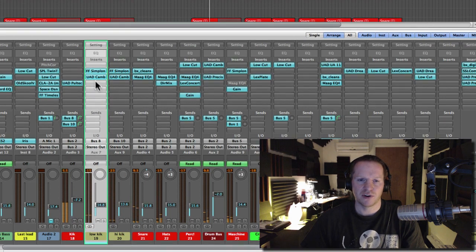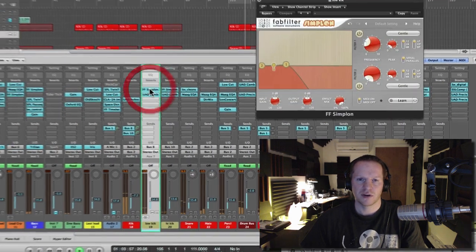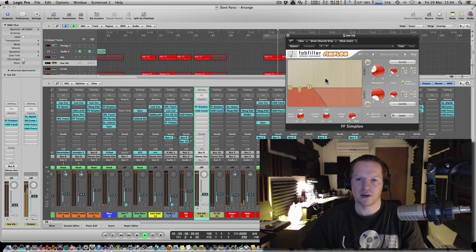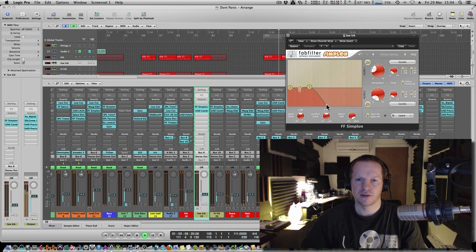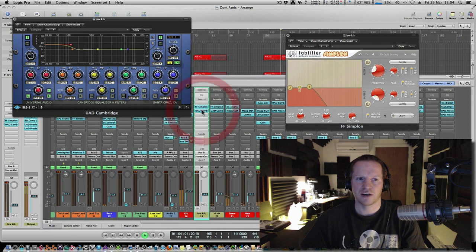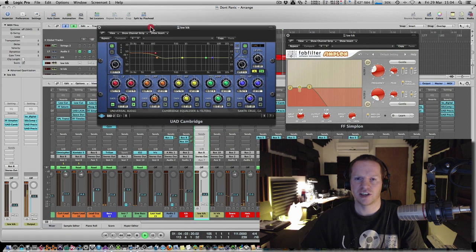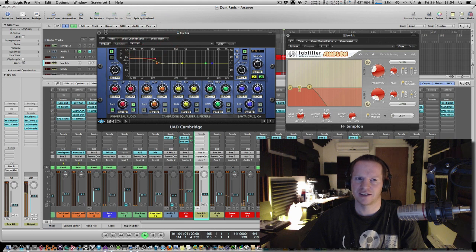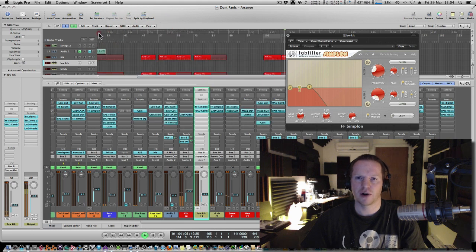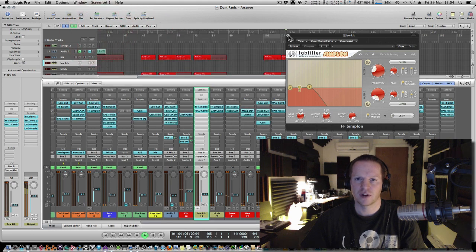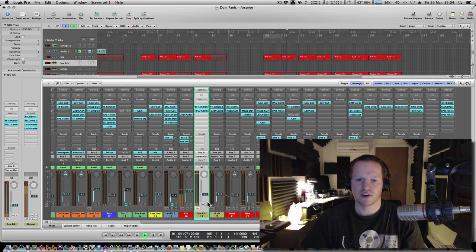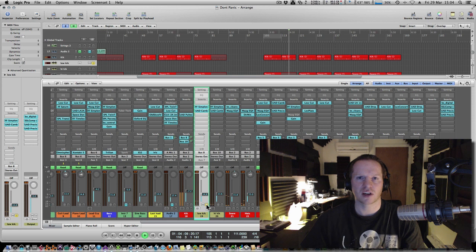And the first one, the high end is completely filtered off and plenty of low end shelf energy has been added. Everything below 100Hz. So if I solo it, you can hear it's like a deep thud.